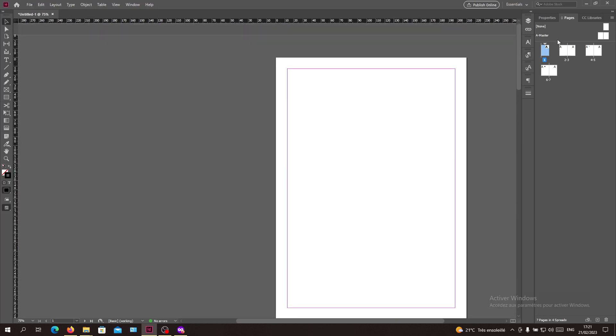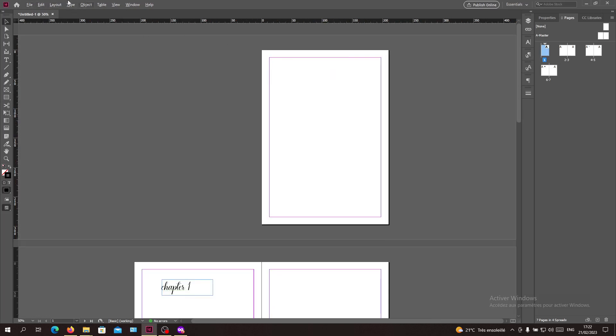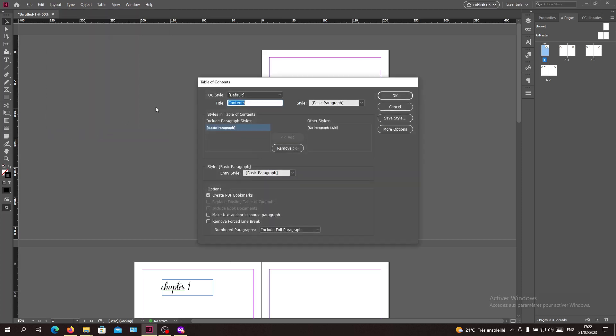Make sure that you are on the first page, then go to the Layout menu and search for Table of Contents. I'm going to click on Table of Contents.